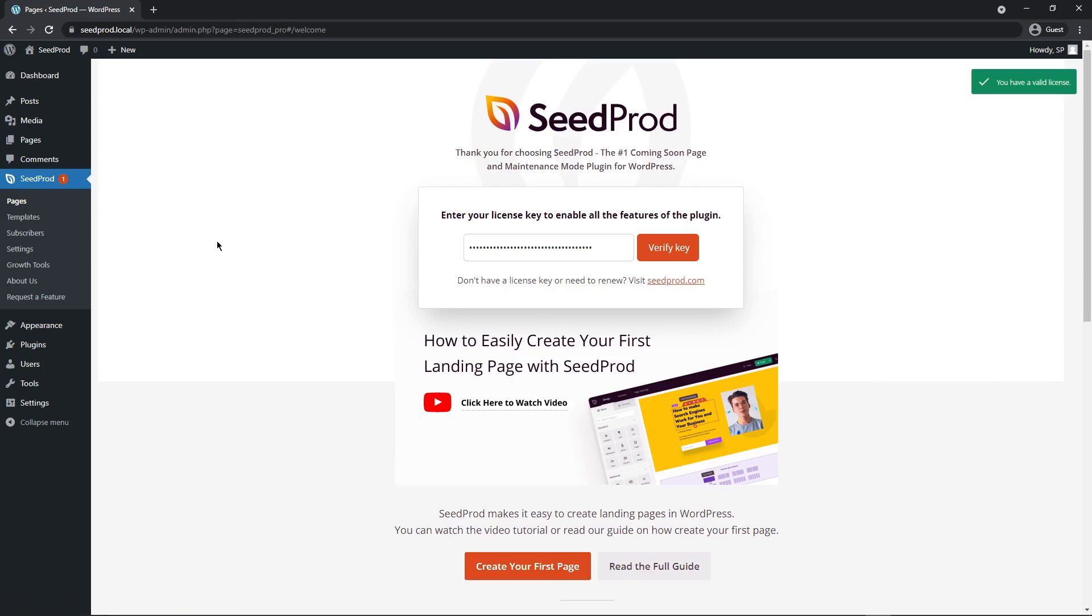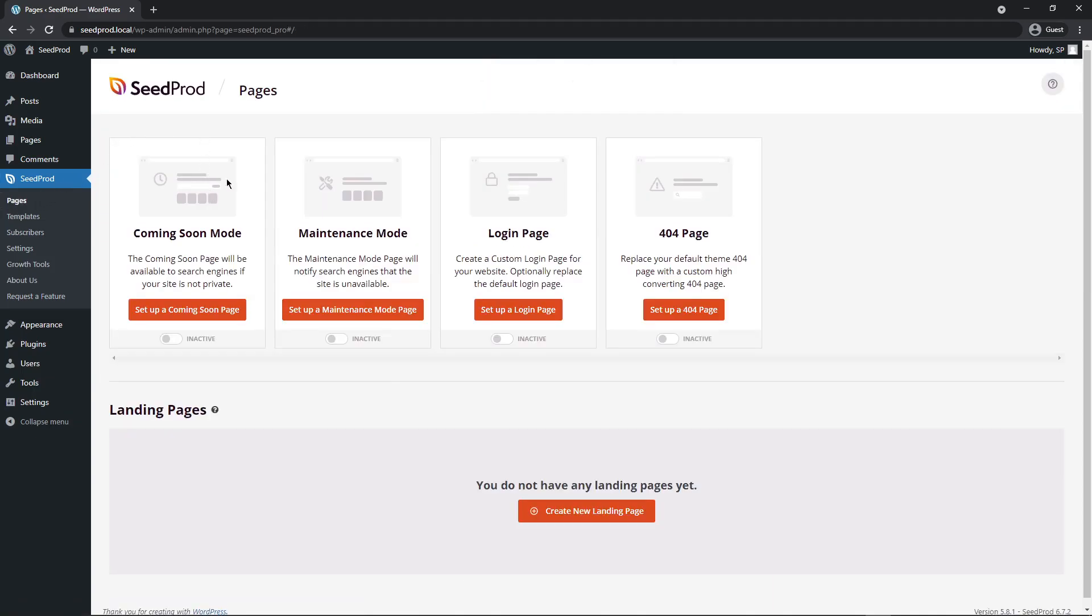Let's go ahead and create a new landing page. On the left hand side under pages let's click pages. We'll see these different modes that Seedprod has to offer but on the bottom we want to create a new landing page.